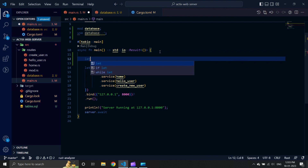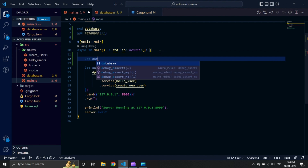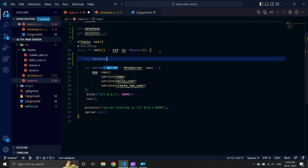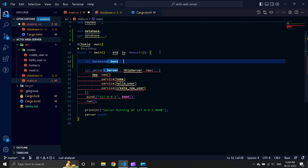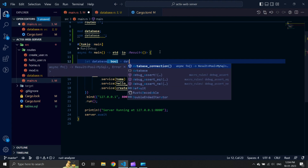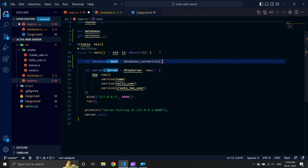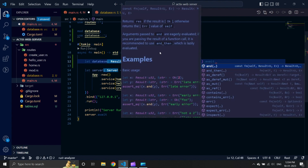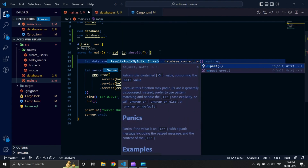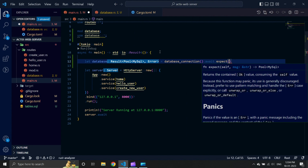Let us use our database connection function inside our main function. Since our connection function returns a result, we will use 'expect' to immediately terminate our application if our database connection function returns an error. Let us store this into a new variable called 'database'.